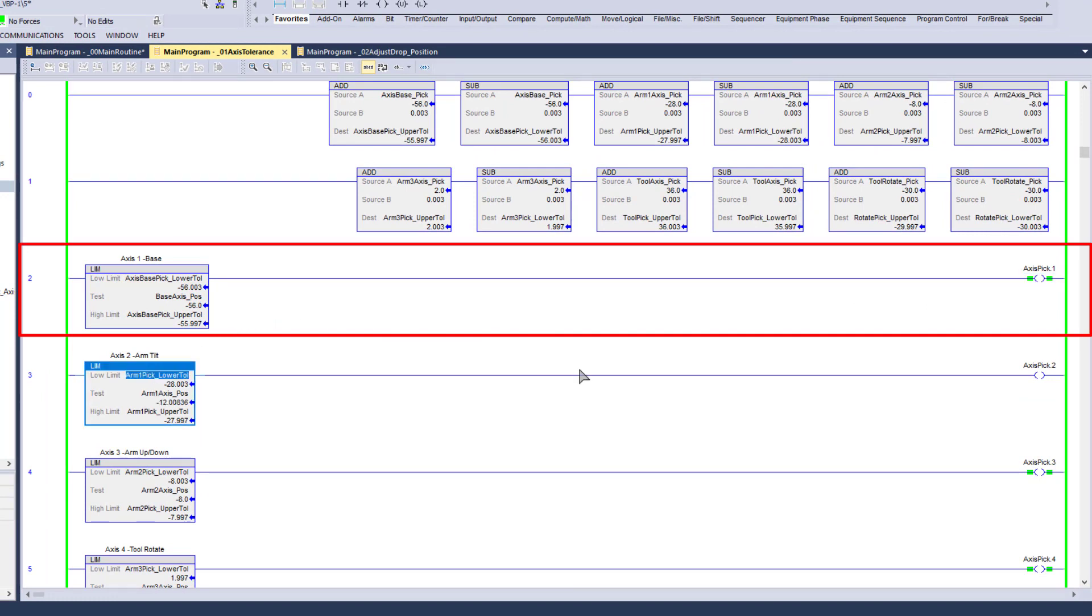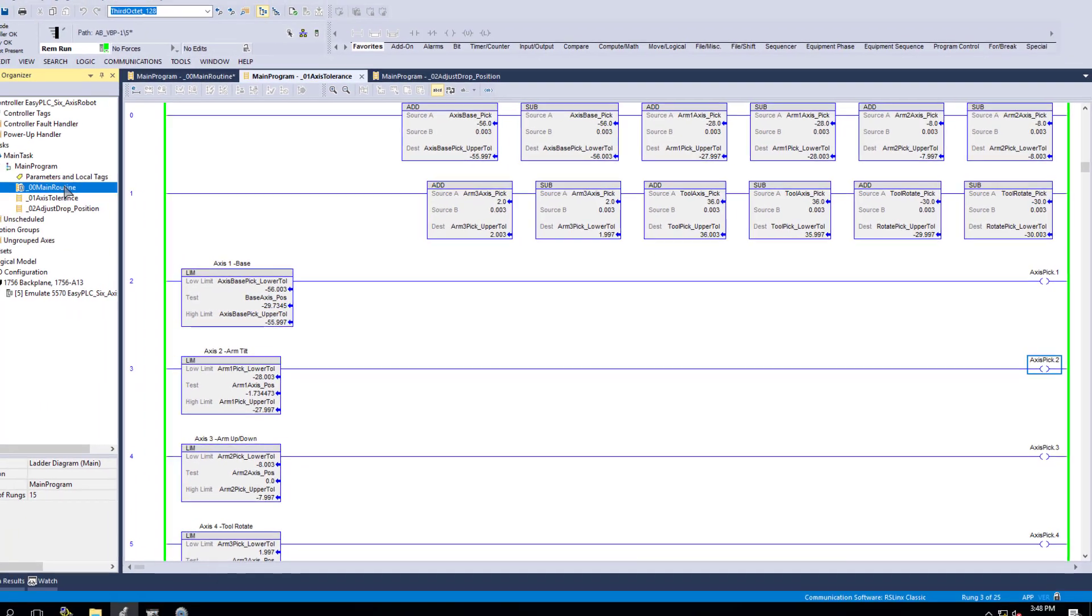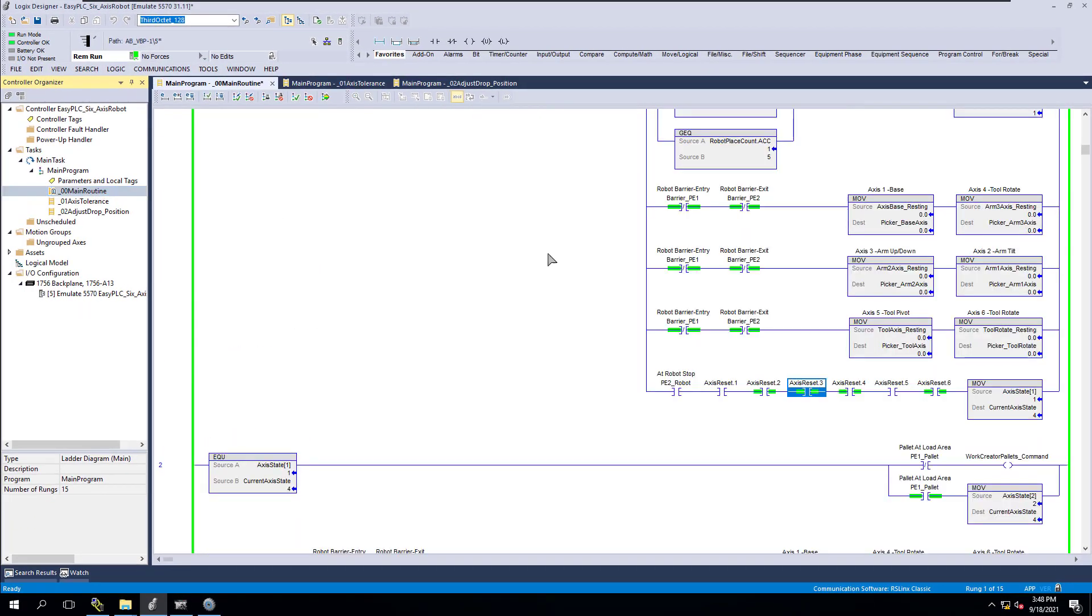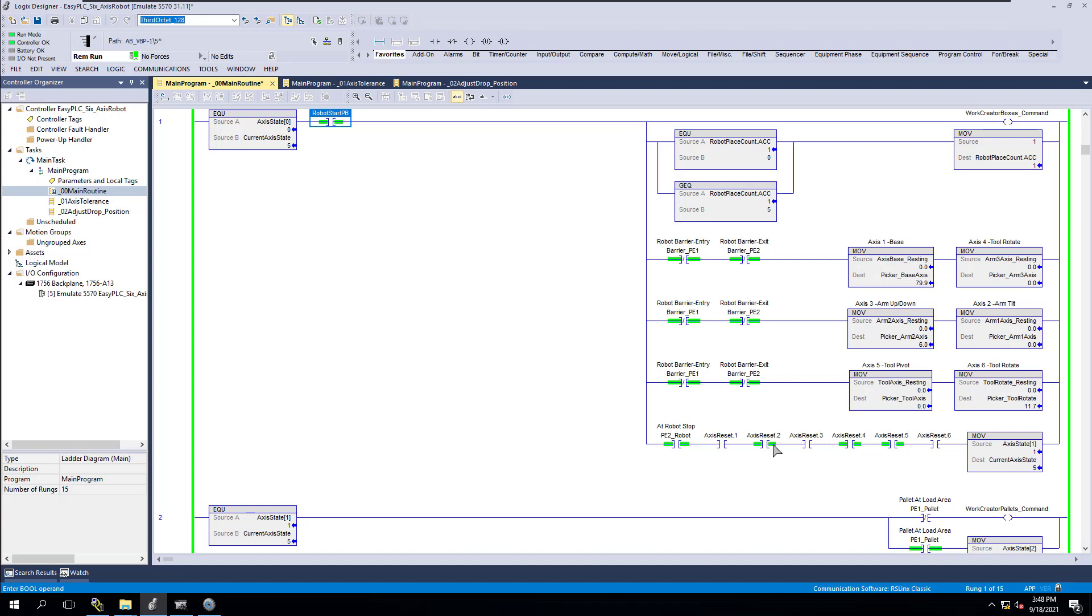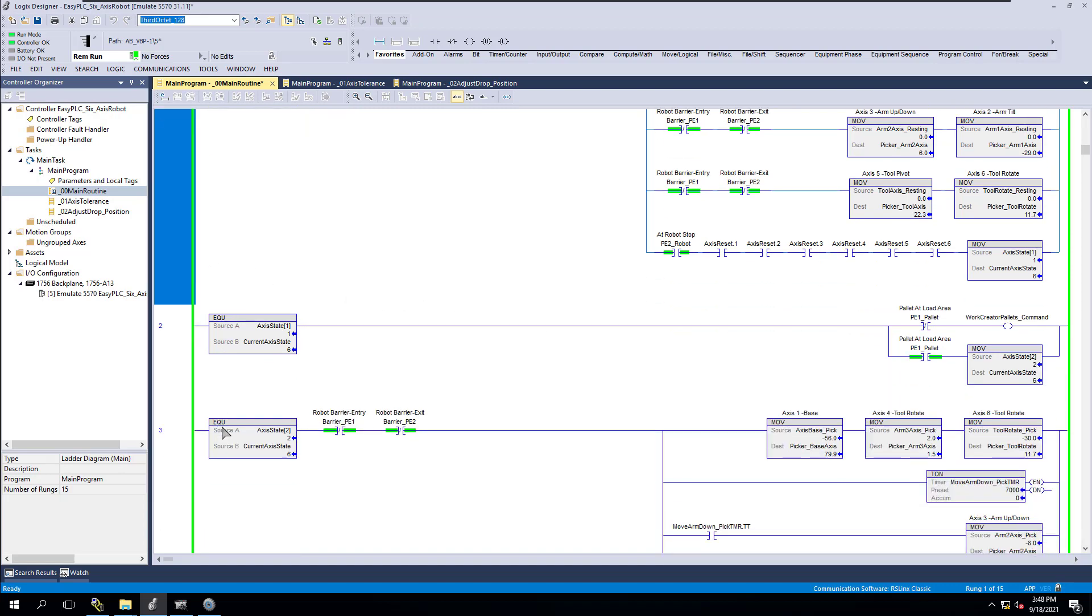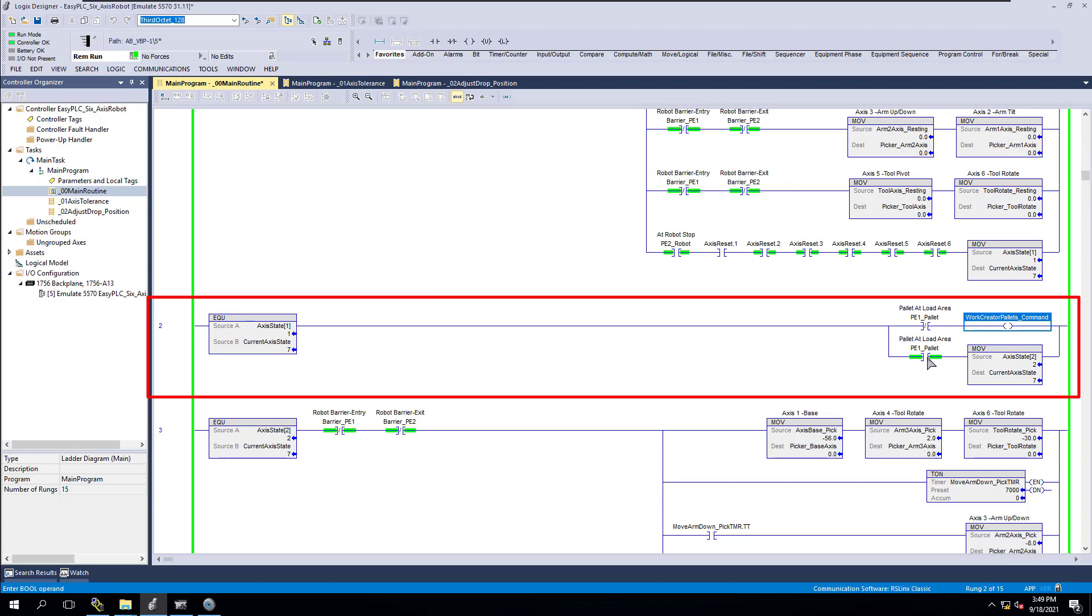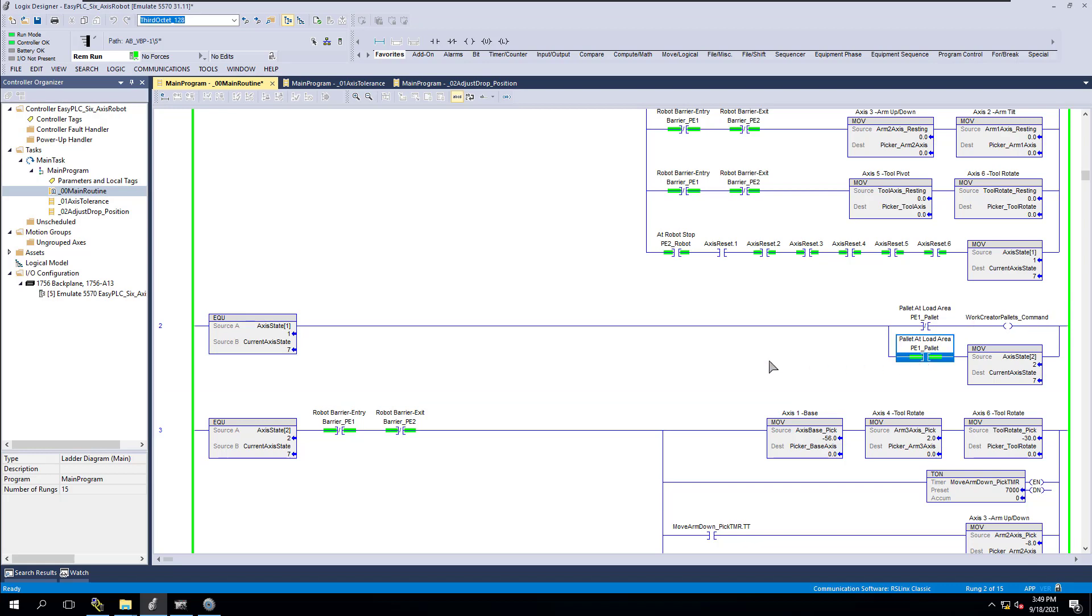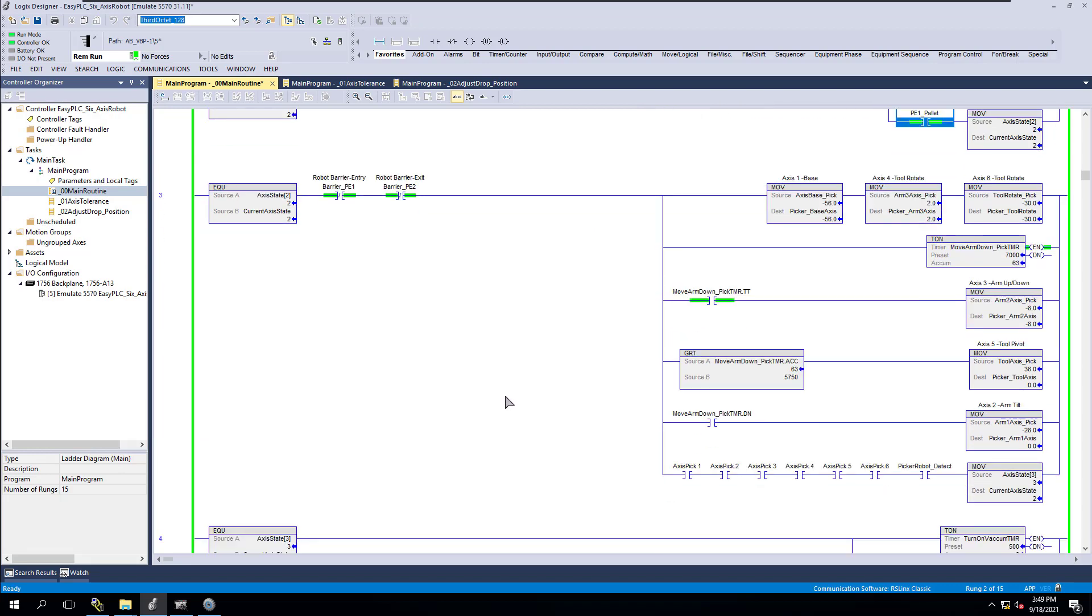If it is within that tolerance, I'm saying that that axis is good. You can see those bits transitioning. So that is how that works. Instead of having big, long rungs, I am separating that into a separate routine so that we can keep it nice, clean, and easy to read. So after the very first state, state 0, state 1 is going to call a pallet into position. If the pallet is in position, we're going to transition to state 2.